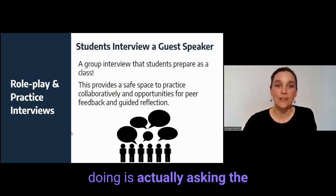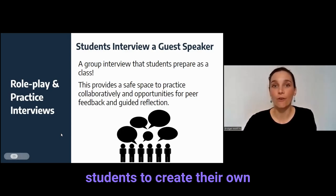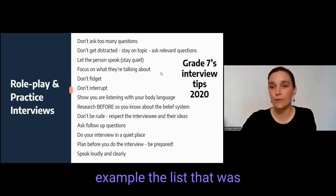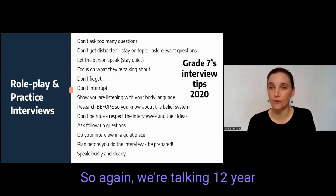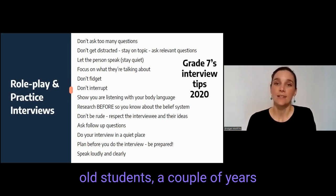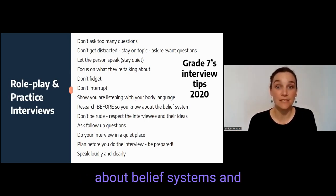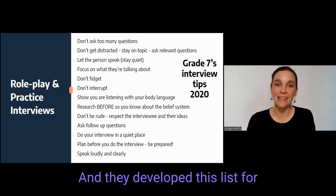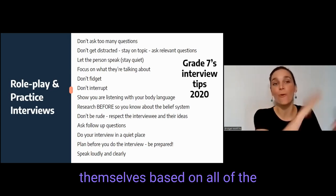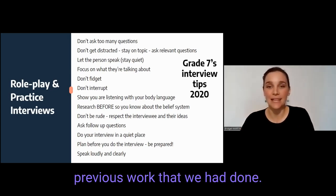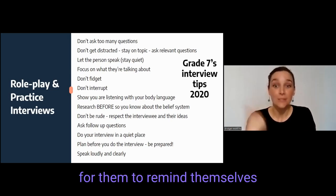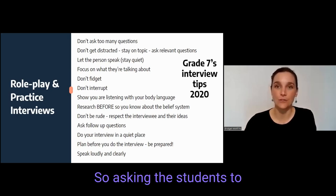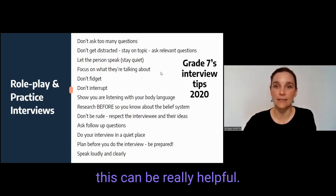I'd recommend asking students to create their own list of tips. Here I've got as an example the list developed by my grade seven — so 12-year-old students — a couple of years ago when we were doing a project about belief systems and how those belief systems had affected different people's lives. They developed this list for themselves based on all of the previous work that we had done. This is really useful for them to remind themselves before their real interview what they need to pay attention to.